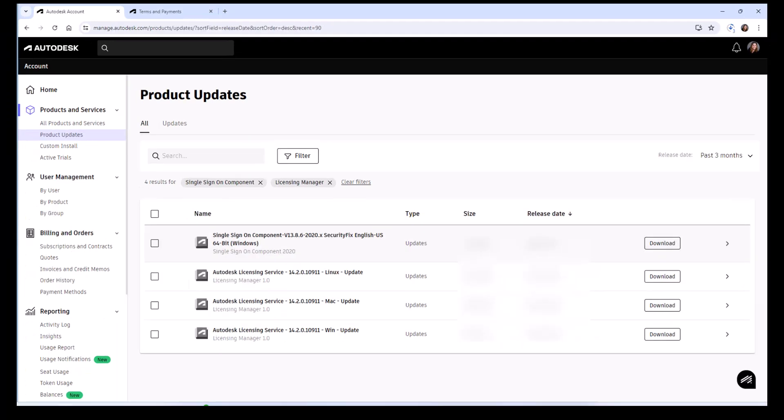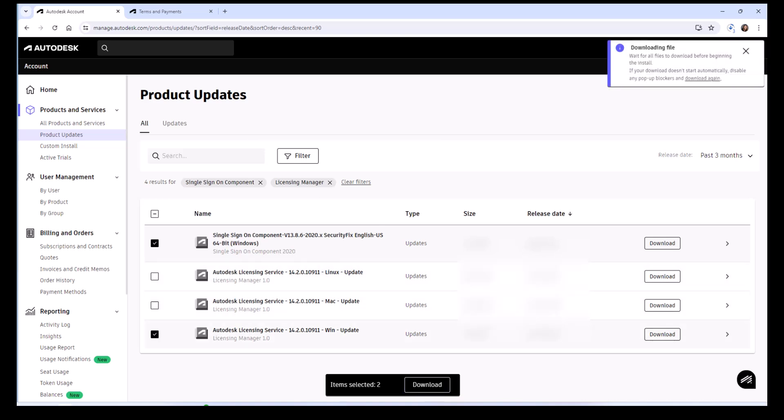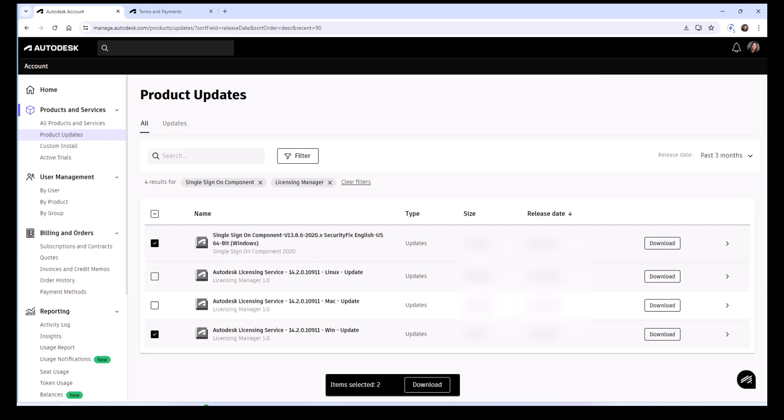You want to select the ones that apply to your system. In this case, it's going to be Windows for my particular computer, so I'm going to select the single sign-on component for the update for Windows and also the Autodesk Licensing Service update and go ahead and select Download. Your computer will start downloading these.